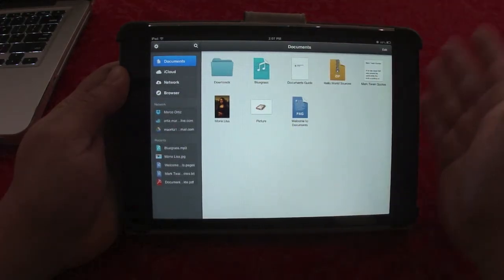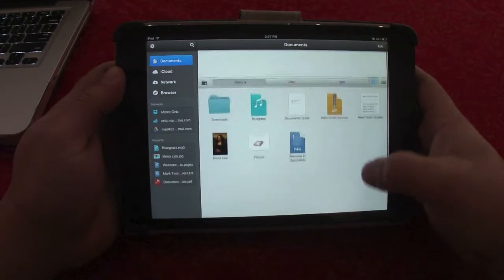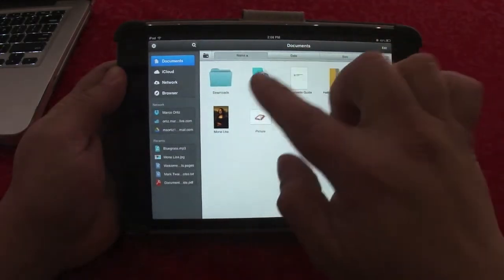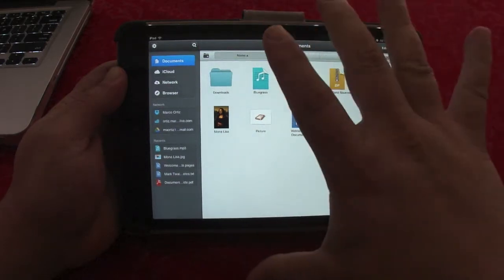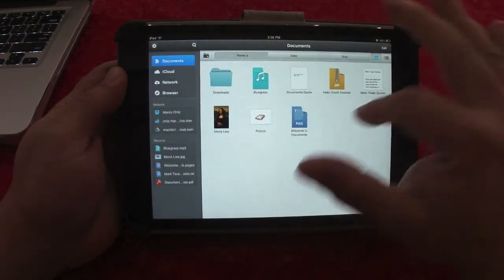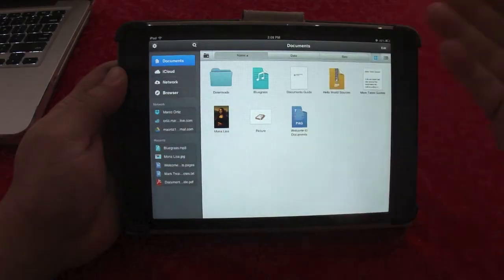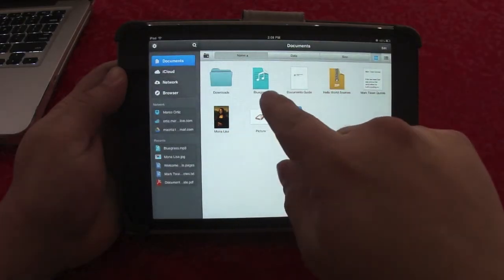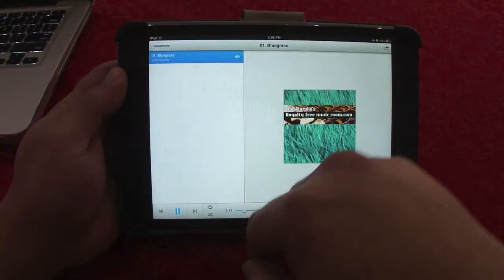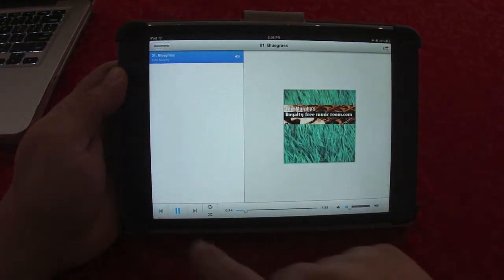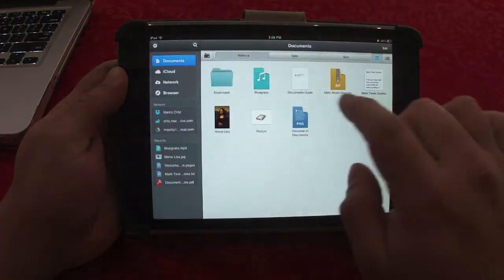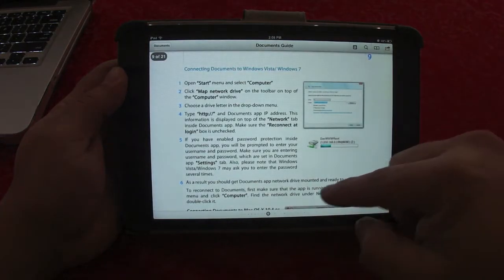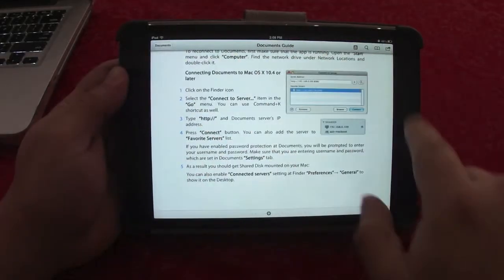When you open it up, you're going to see some documents that are downloaded with the app — these serve as examples of everything it's capable of. For example, it has a music file right there, so you can play music from here. Very cool. You can also read PDF files right there.